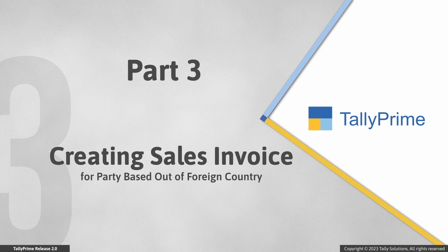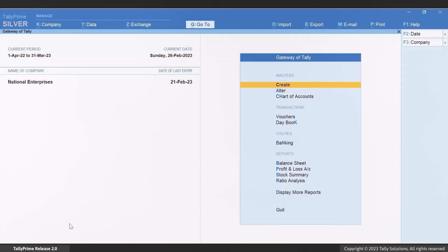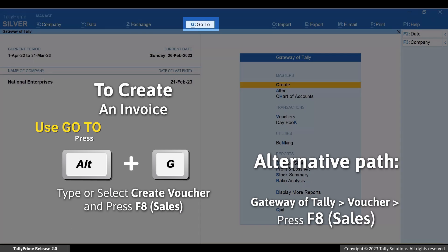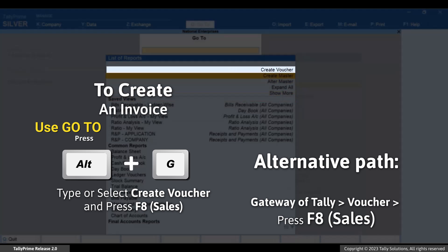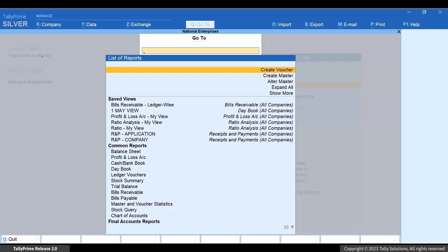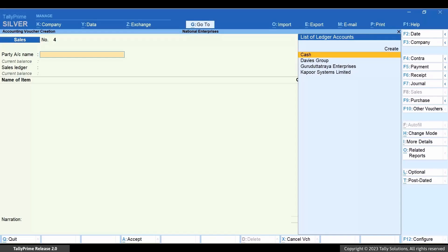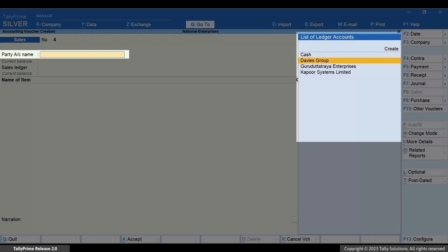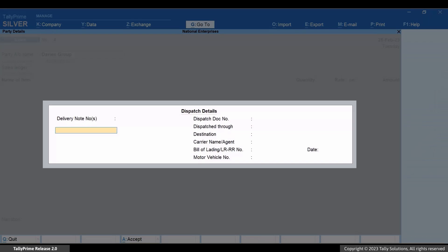Now let's create a sales invoice for the party. Press Alt plus G, Create Voucher and press Enter. Press F8 for Sales. Under Party Account, select the ledger created for the party based out of foreign country and press Enter. Enter the dispatch details as applicable.